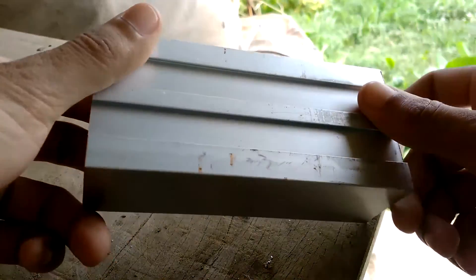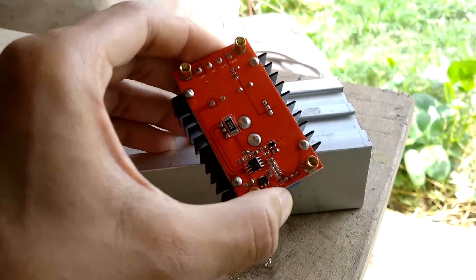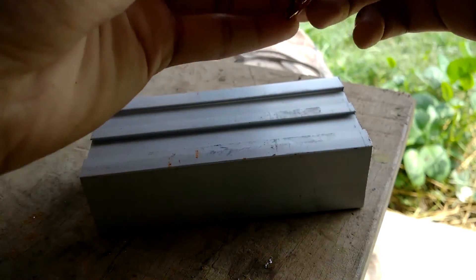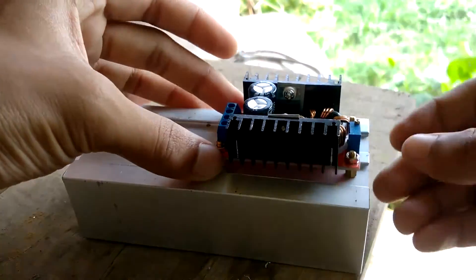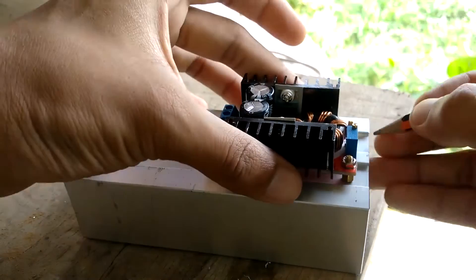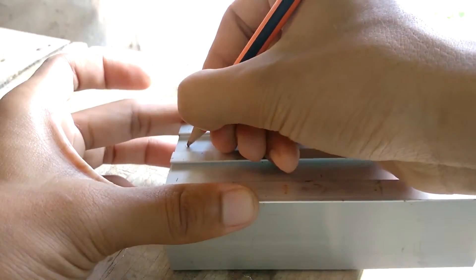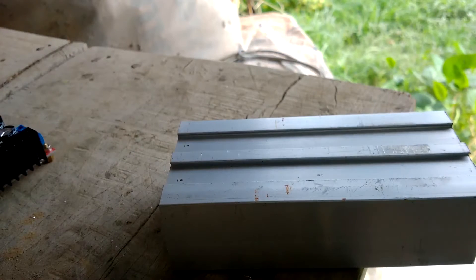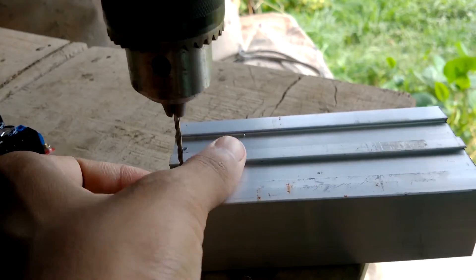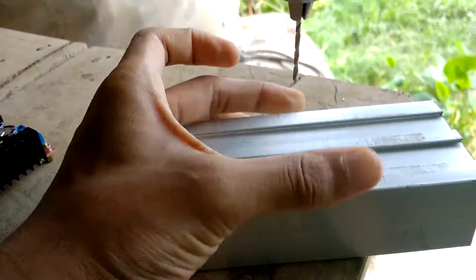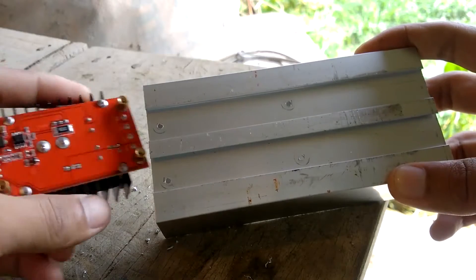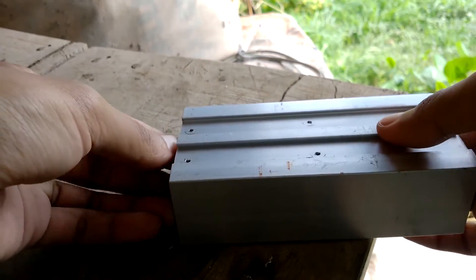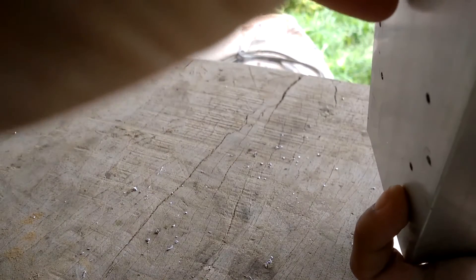Now I will drill four holes on the back side to hold this step-up converter. The holes are done for this. It will go like this.